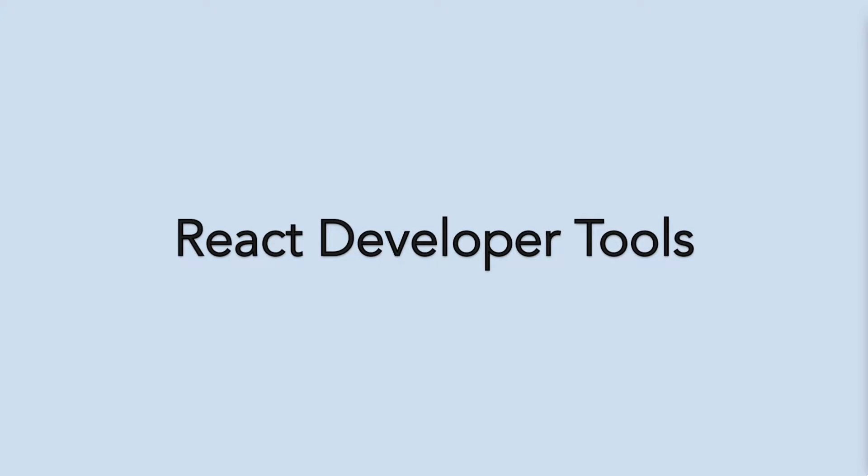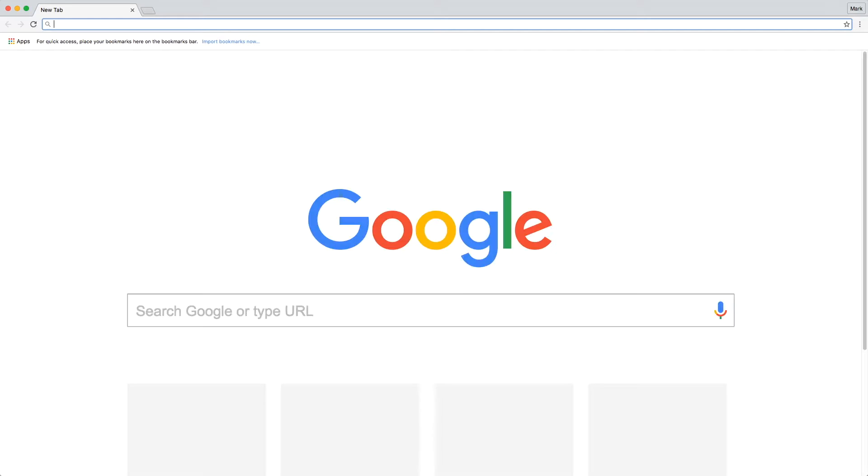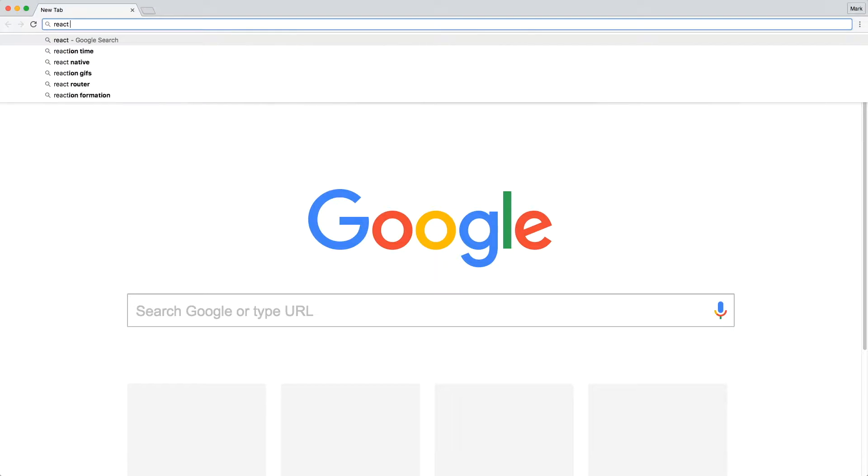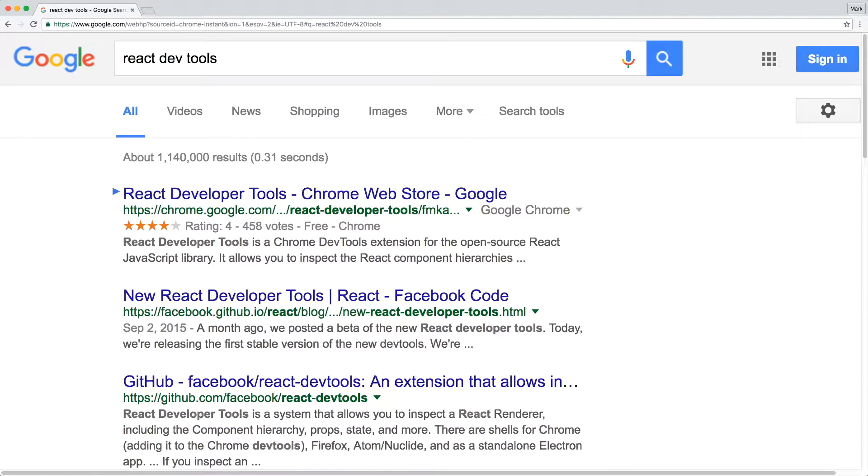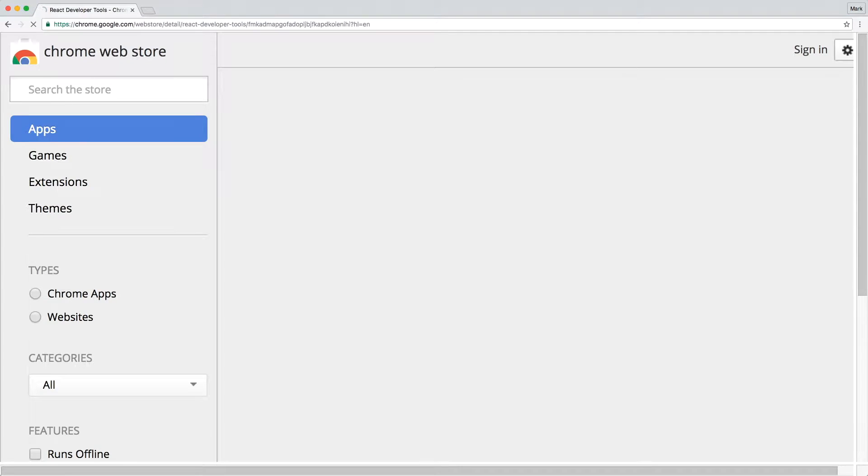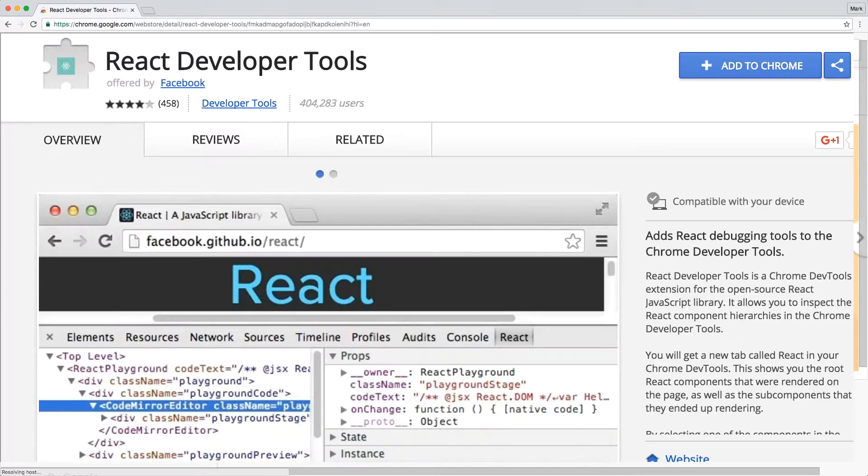Let's install React Developer Tools for Chrome. Open the Chrome browser and search for React DevTools. Click on the applicable result and then add the extension to Chrome.